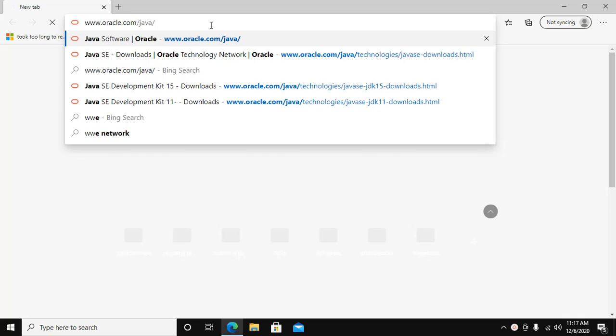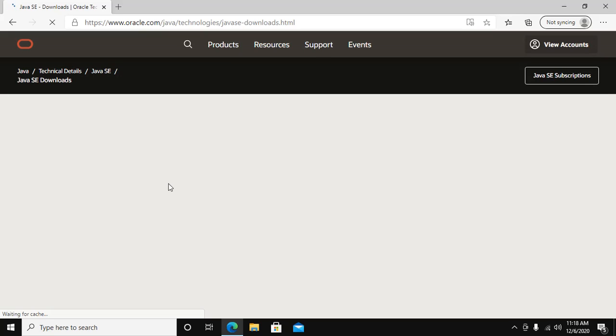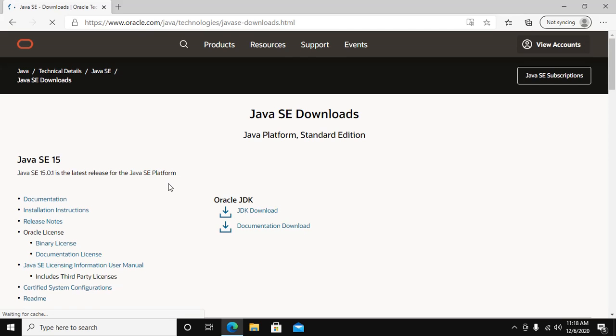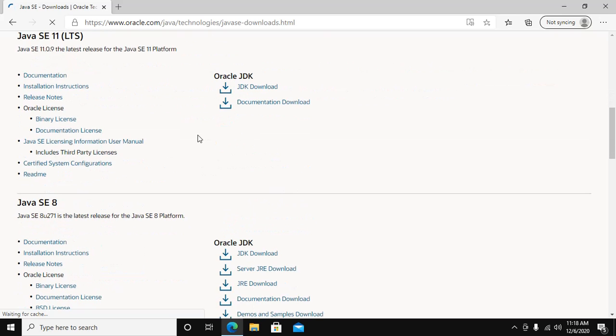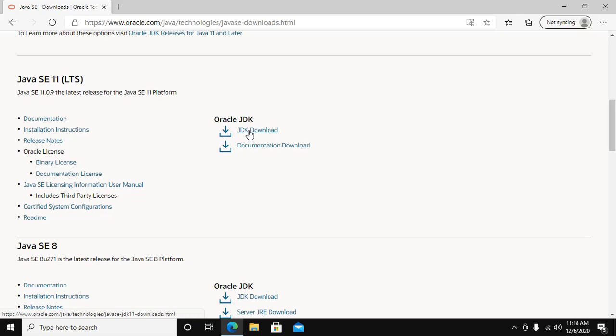Go to oracle.com/java and at the top right, click the Download Java link. Scroll down and see Java SE11 LTS, the long-term supported version. Then click on Oracle JDK and JDK download.